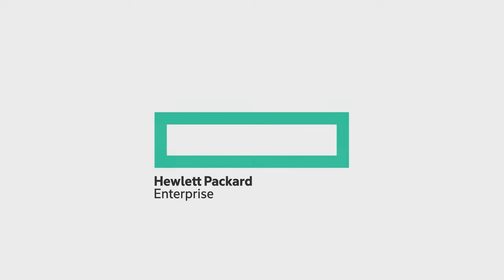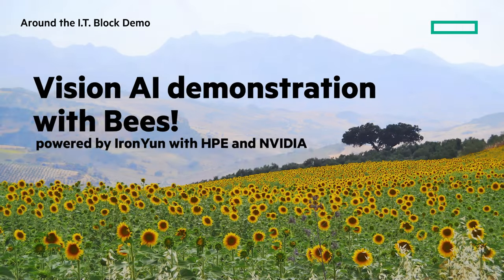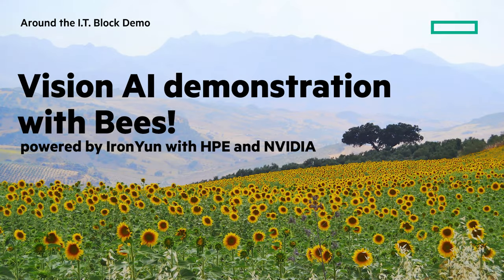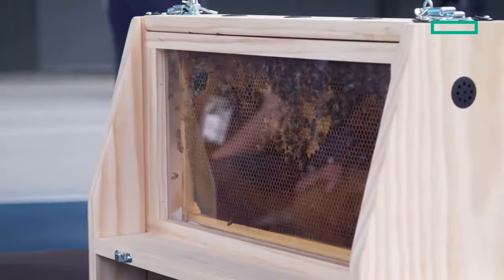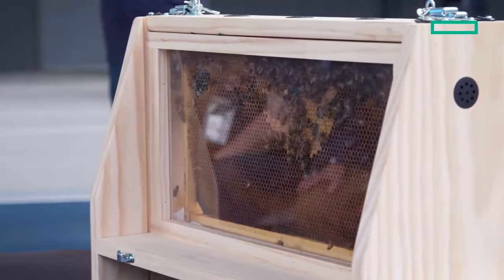Welcome to the next Around the IT Block demo. In this video I have a really cool demo. We're gonna look at AI Vision powered by IronYun with HPE ProLiant and NVIDIA. And what makes this really cool is it's a demonstration with bees.